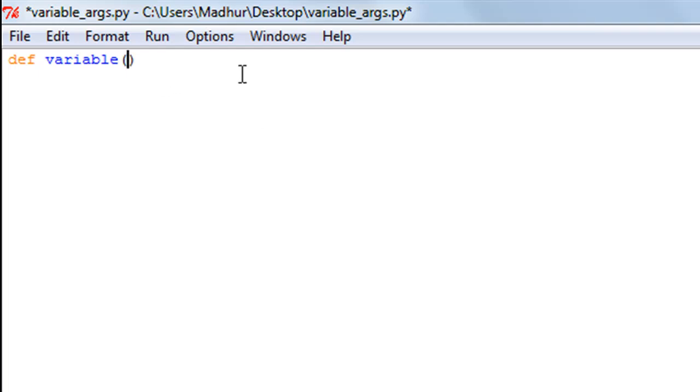I'm just going to type in an asterisk symbol, and this is important—this is part of the syntax for getting variable arguments for your function. I'll type an asterisk first, and then I could type in any name.